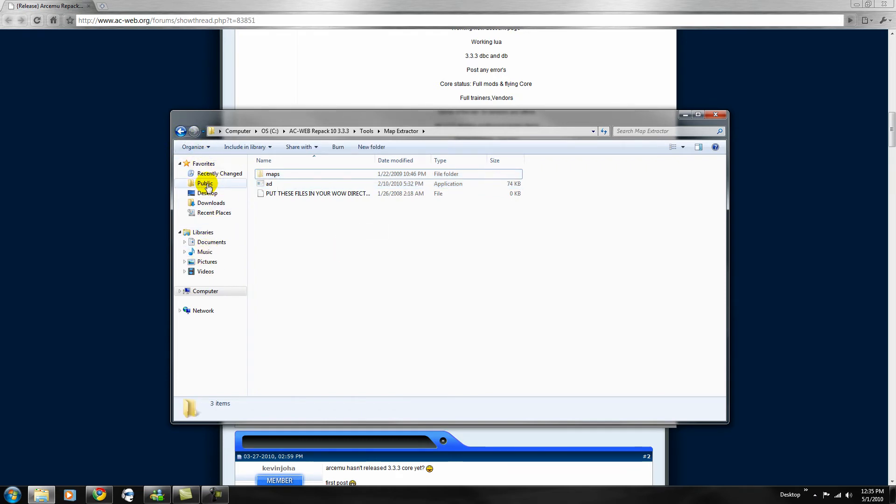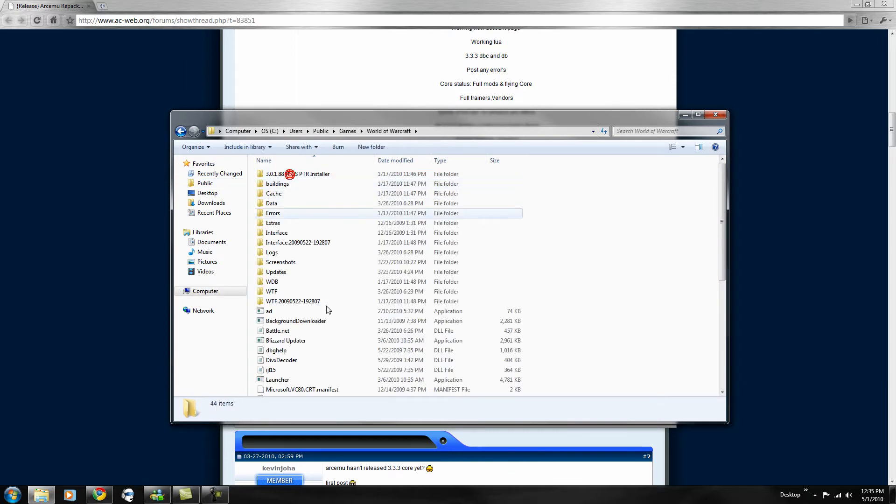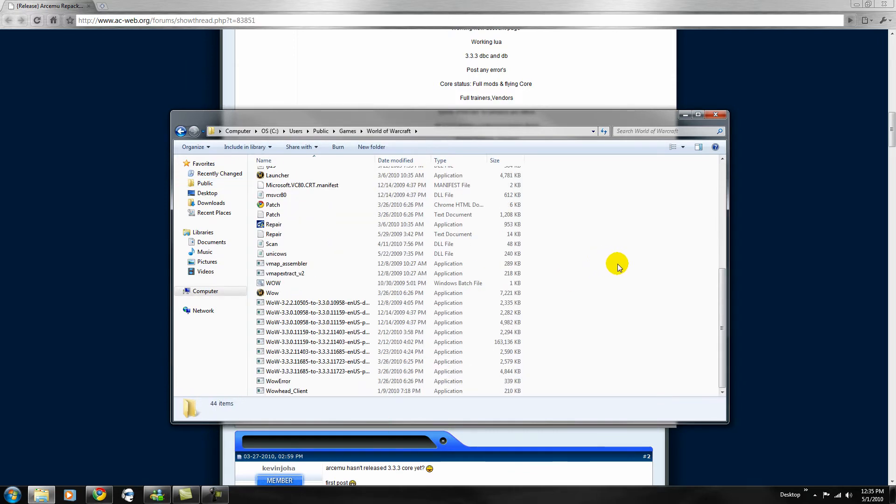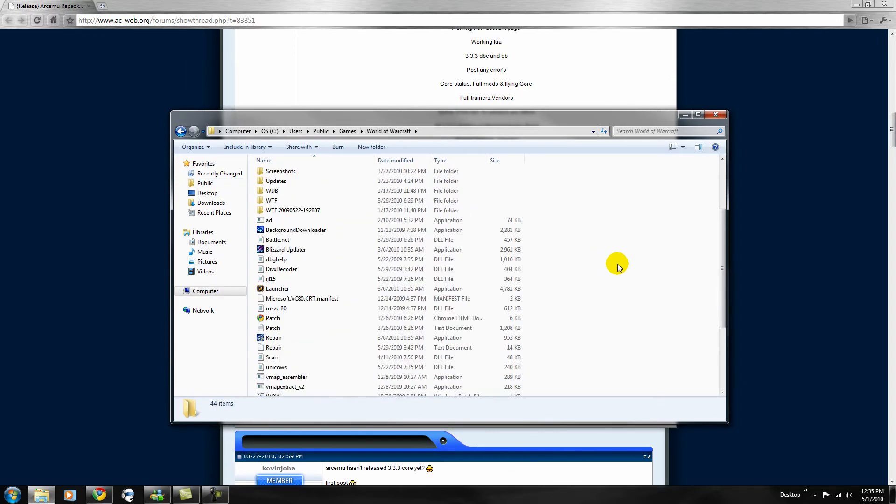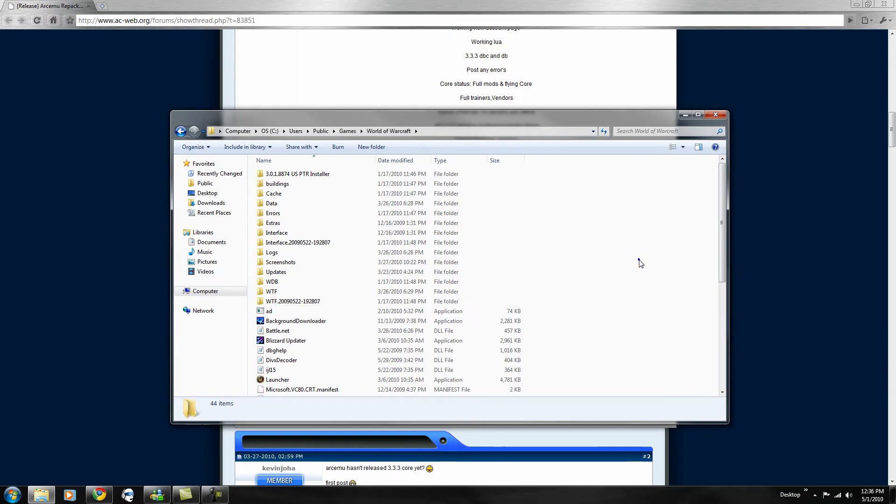Go to your, I'm using Windows 7, but it's probably different for you guys. If you have Windows 7, go to public, games, World of Warcraft, and in your World of Warcraft folder, just paste it inside there.